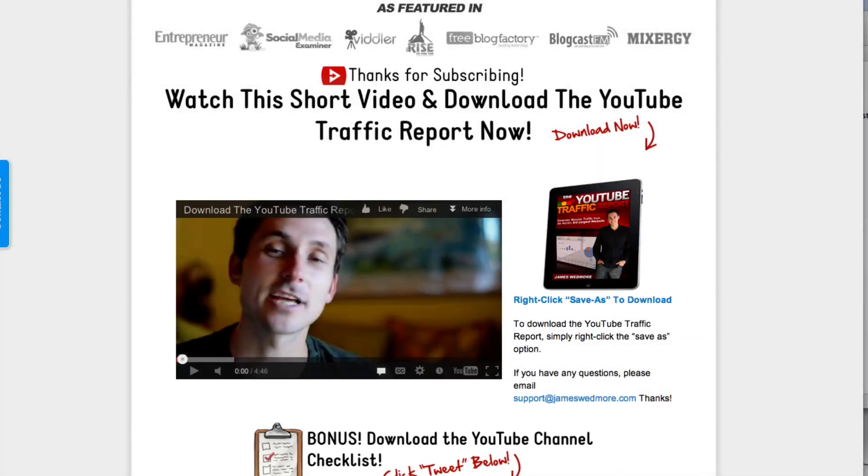We're doing something pretty exciting, pretty cool, and pretty simple. We're sitting here right now over on the download page for one of my special offers called the YouTube Traffic Report.